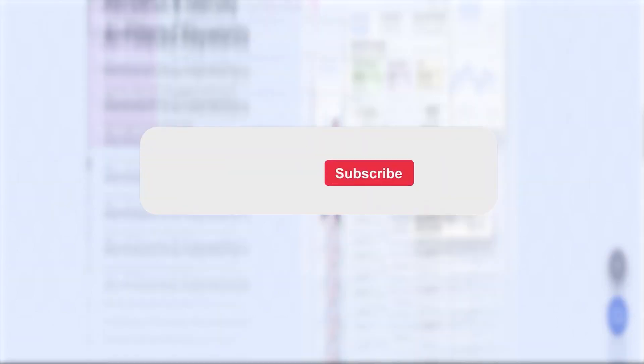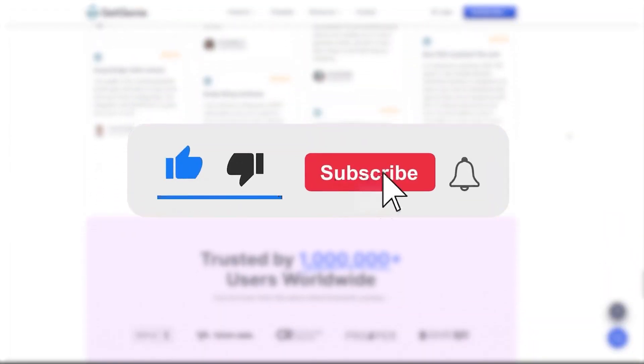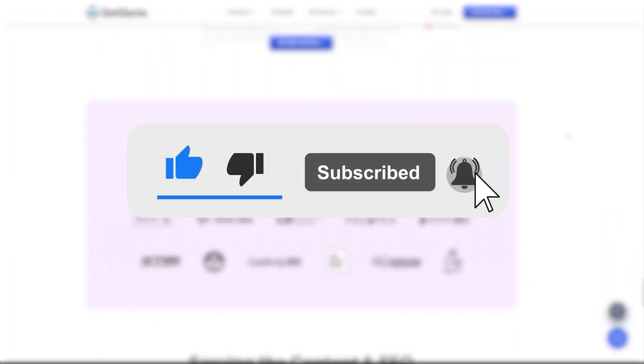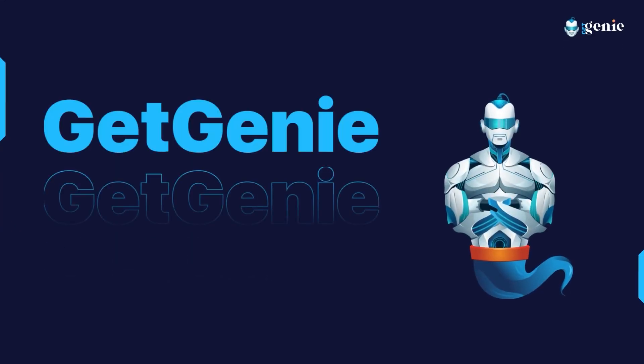If you enjoyed this video, please give it a thumbs up. And don't forget to subscribe to our channel for more tutorials on how to get the most out of GetGenie.